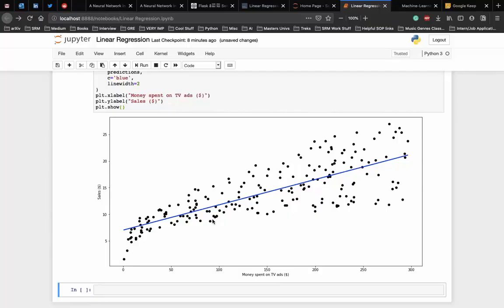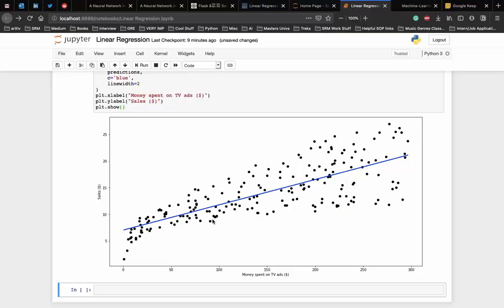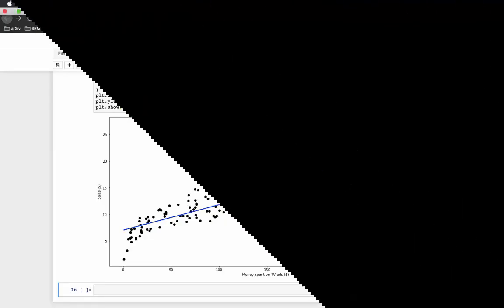This is how we implement linear regression using the scikit-learn library. If you have any doubts with implementation please use the comments to ask the doubts, and also make sure to check the code in the github repo. Thank you.